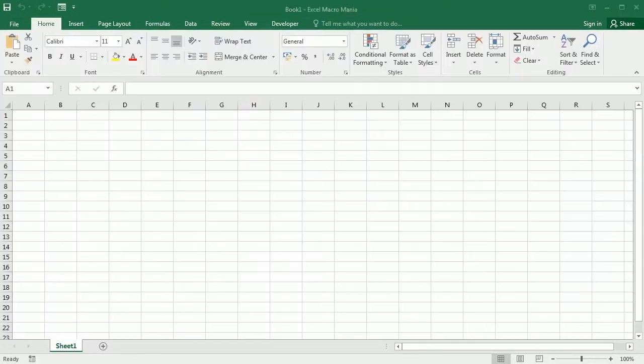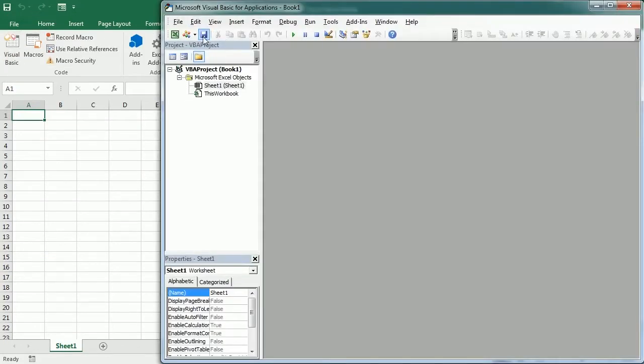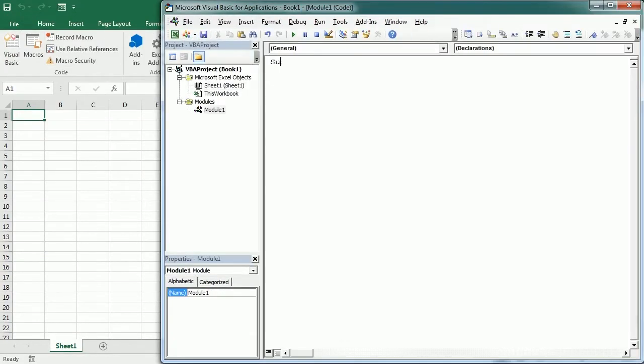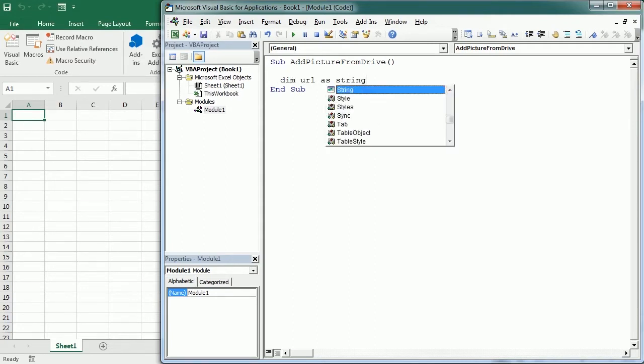Let's go to the Visual Basic Editor and insert a module. We'll have a macro I'll call it AddPictureFromDrive. The first thing we will have is a URL as a string variable, and that's going to be the URL for that picture.